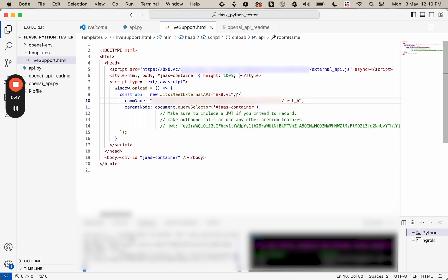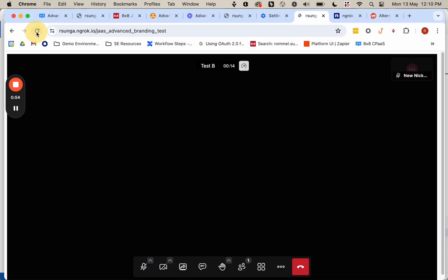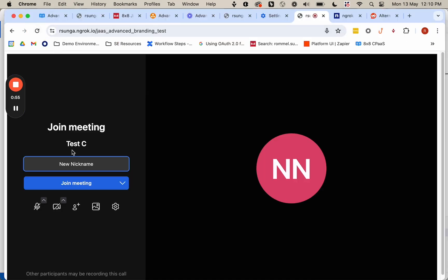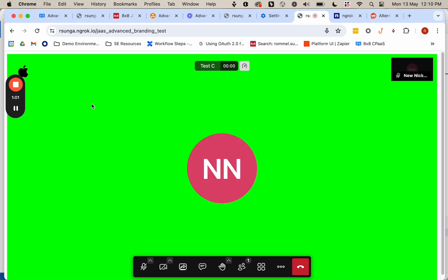And finally, if we change this to test_C. Reload the changes. Go ahead and load the page. You can see we're now connecting to the new room. And then you can see a very bright green background and then the Apple logo.